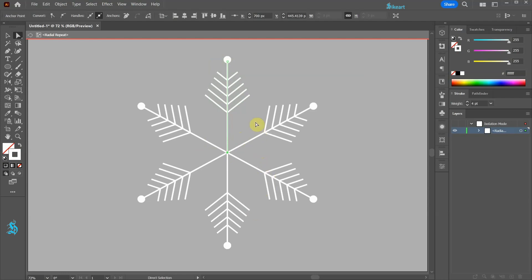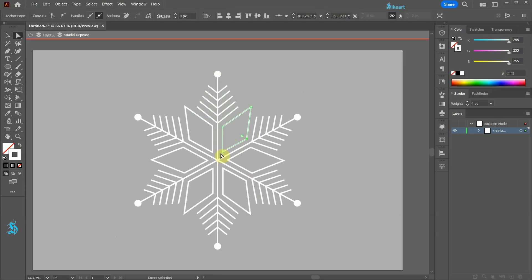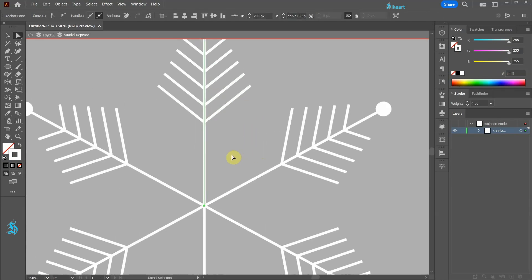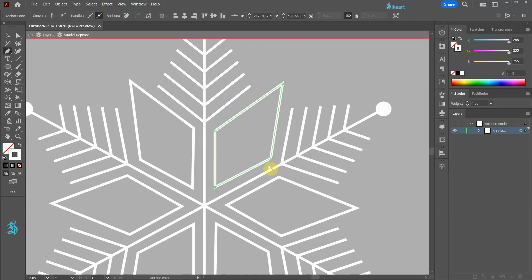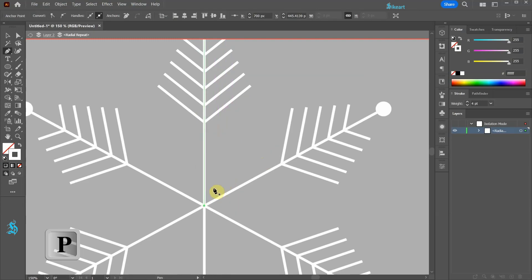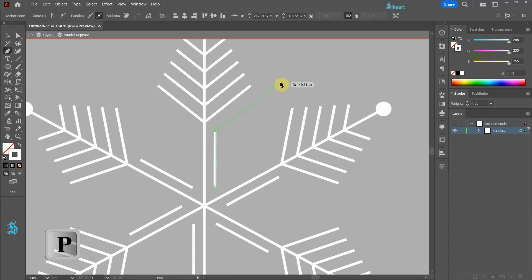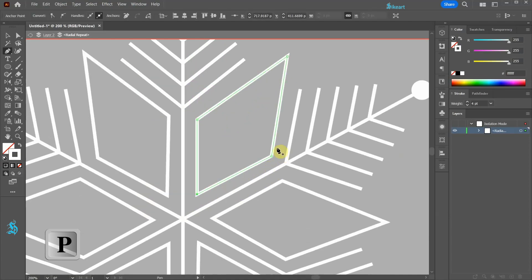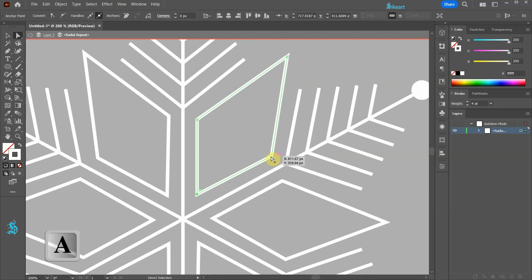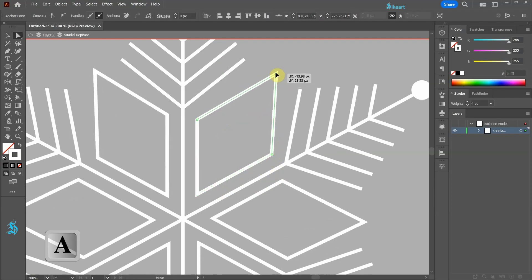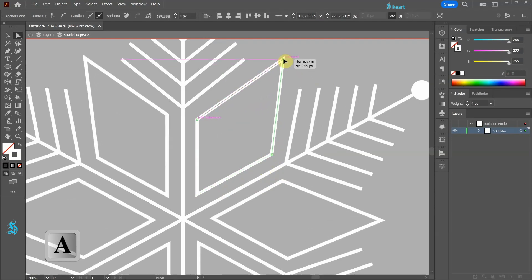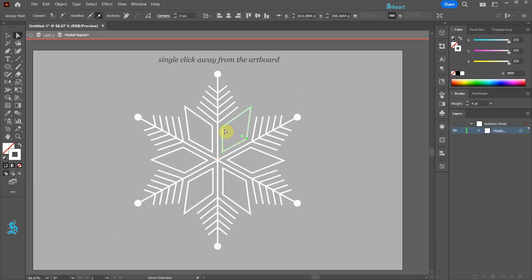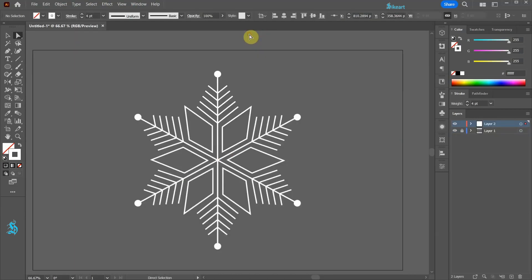Next we will create a diamond shape. Switch to the Pen tool and draw a shape similar to this one. Use the Direct Selection tool to reposition the anchor points. Single click away from the artboard to exit the editing mode.